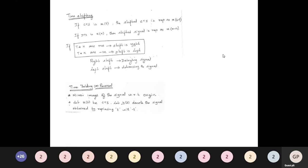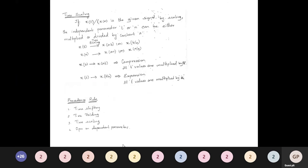A right shift is a delaying signal; a left shift is an advancing signal. Time folding or reversal is a mirror image of a signal with respect to the origin. For a continuous time signal x(t), the reversal signal is x(−t), obtained by replacing t with −t. For discrete time, x(n) becomes x(−n).